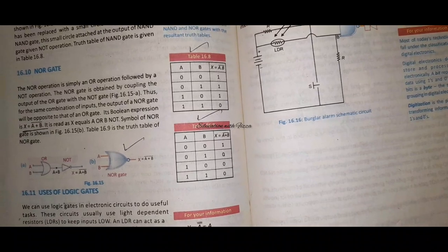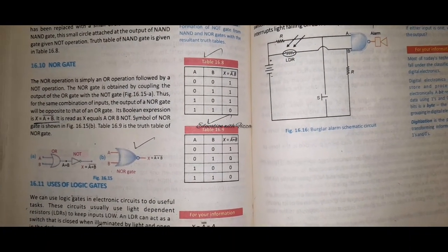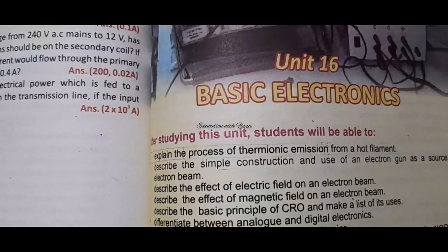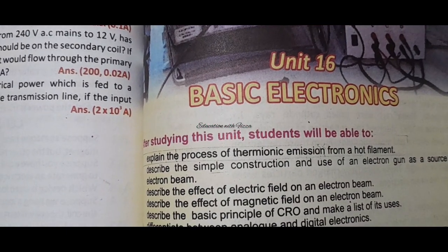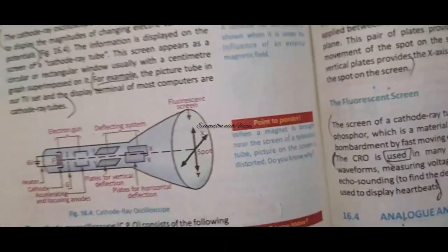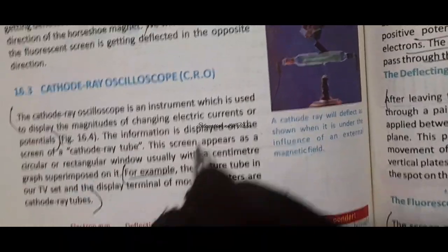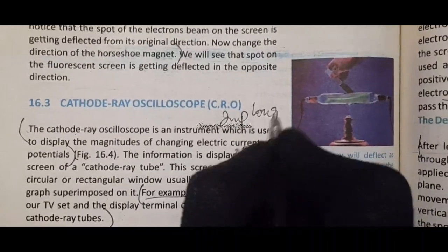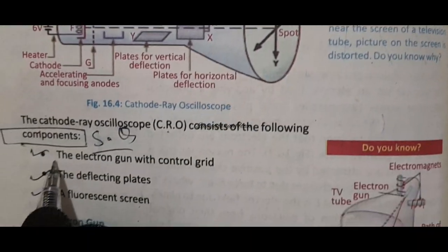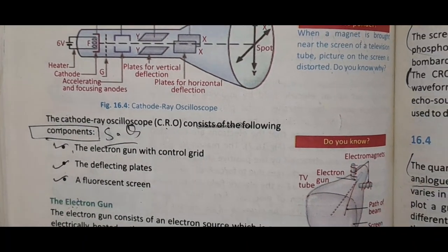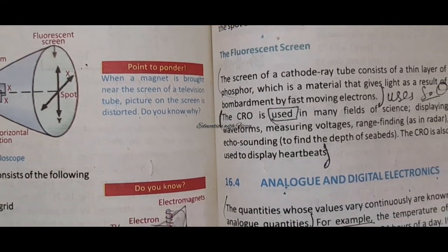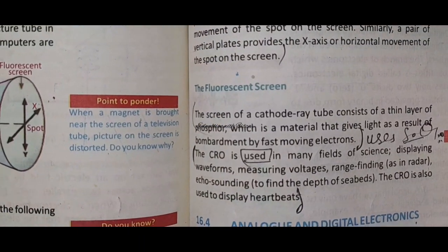Now let's talk about Chapter 16's important long questions. In this chapter, the topic of CRO is an important long question. You should start from the beginning with the definition, then write directly into the components. After components, you explain the components: electron gun, deflecting plates, fluorescent screen. After that, if you write the uses of CRO directly into the question, it is better. Then you have to write and explain each component thoroughly.